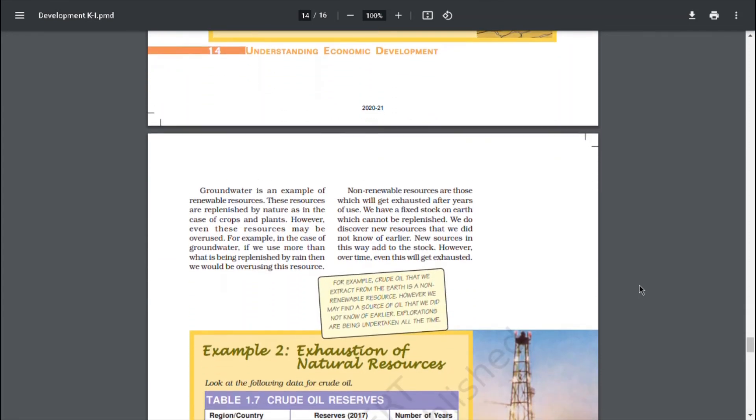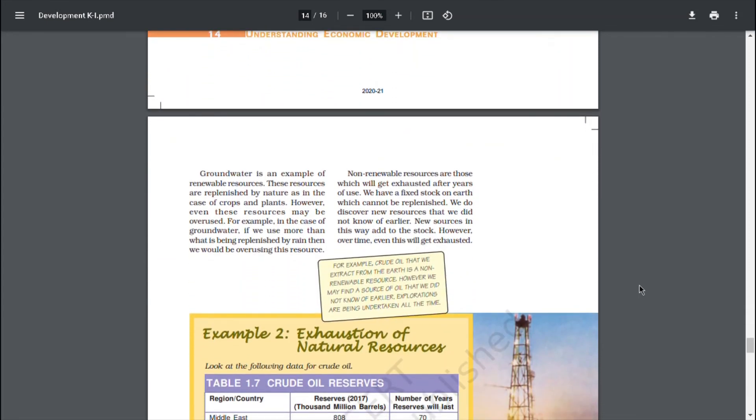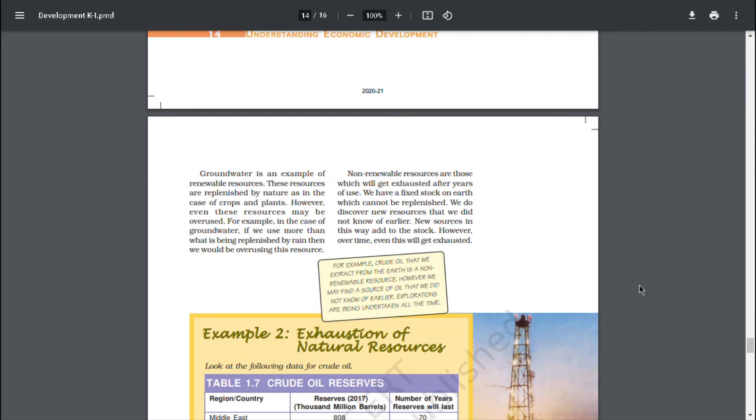Groundwater is an example of renewable resources. These resources are replenished by nature as in the case of crops and plants. However, even these resources may be overused. For example, in the case of groundwater, if we use more than what is being replenished by rain, then we would be overusing this resource. Non-renewable resources are those which will get exhausted after years of use. We have a fixed stock on earth which cannot be replenished. We do discover new resources that we did not know earlier. New sources in this way add to the stock. However, over time, even this will get exhausted.